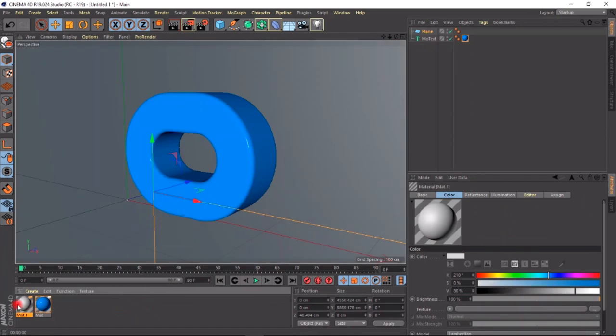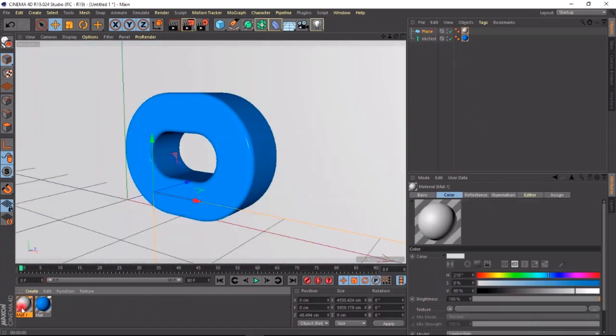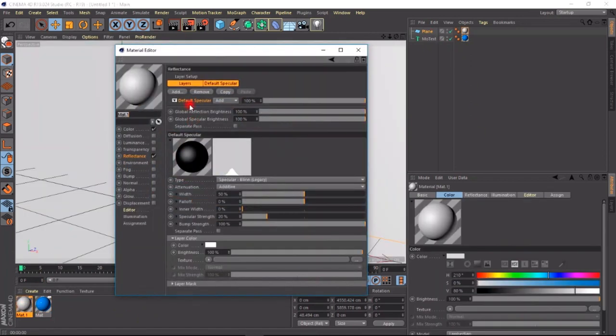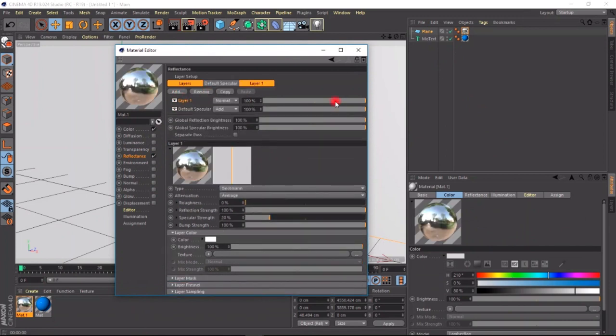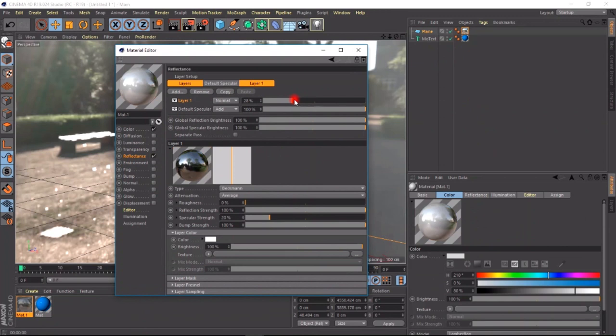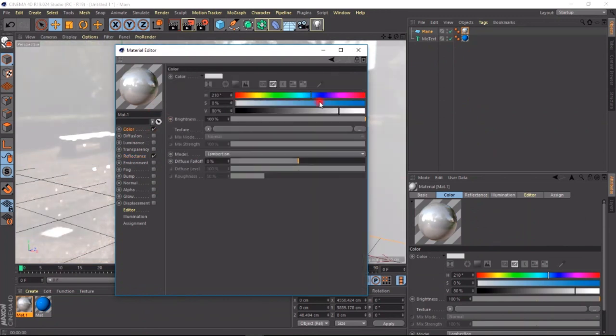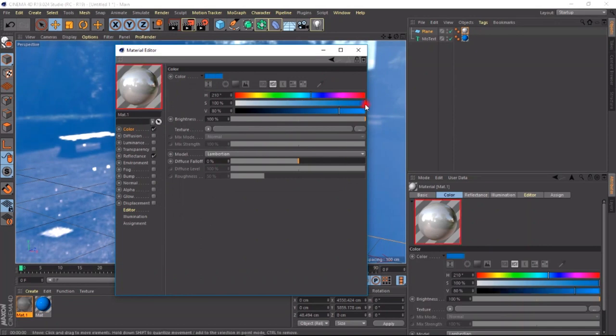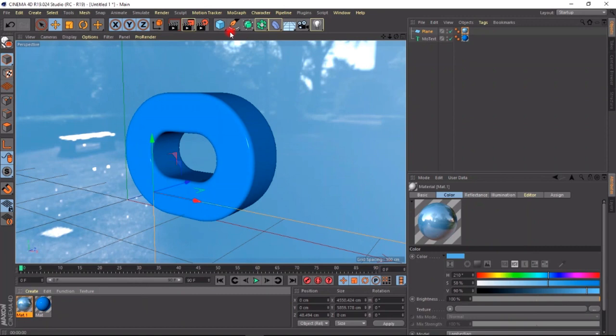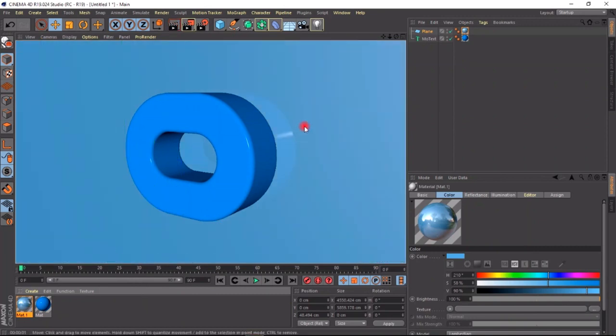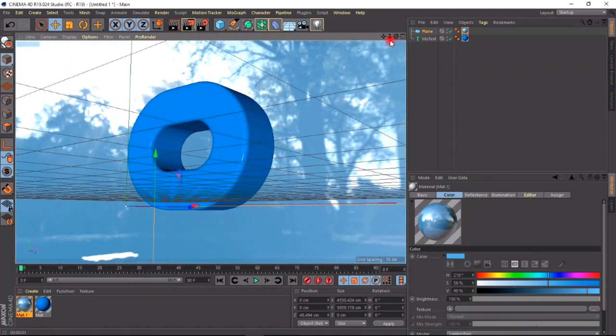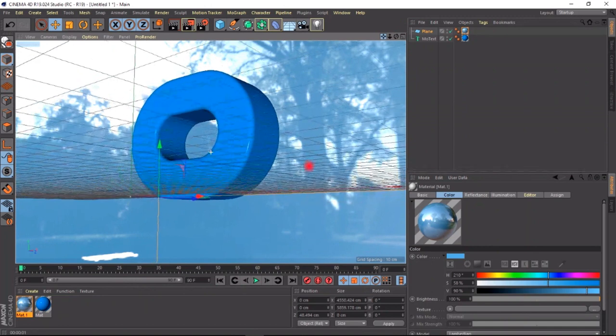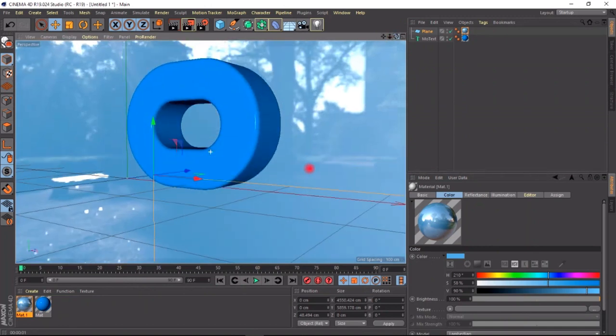We are going to make another material for the plane. For it, it's going to have a reflective. We're going to add a Beckmann and reduce it. The color, we are going to give it a little kind of blue, blueish. So that it all looks like that. So our hole is looking very, very nice. It's awesome.